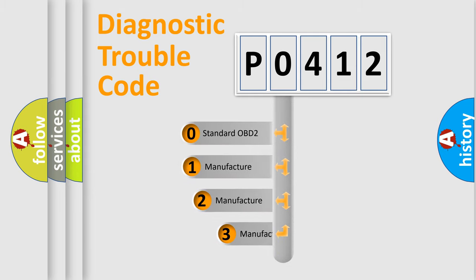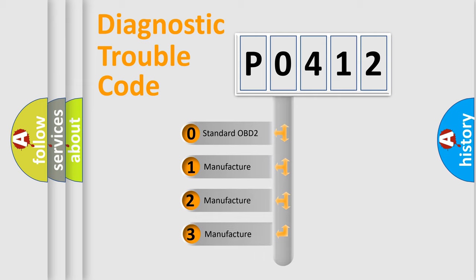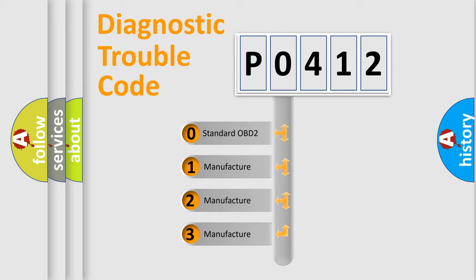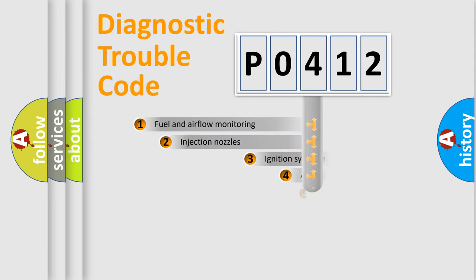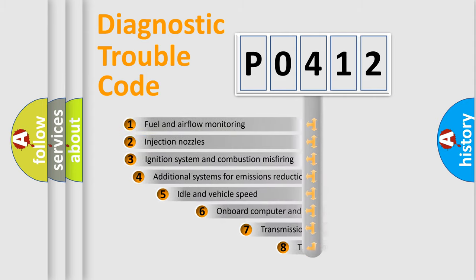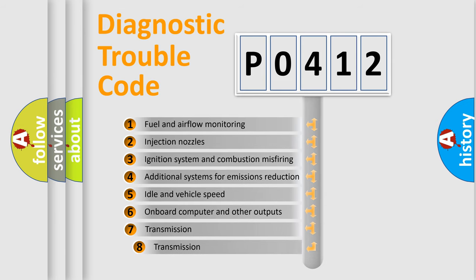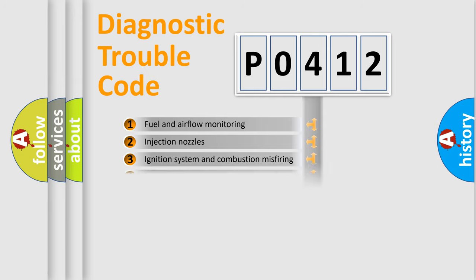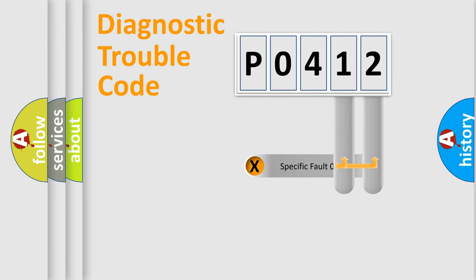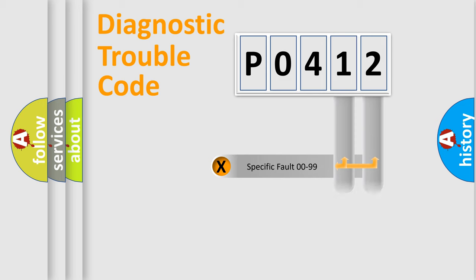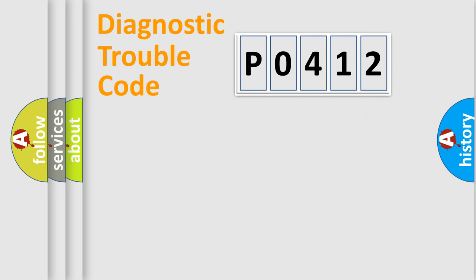If the second character is expressed as zero, it is a standardized error. In the case of numbers 1, 2, or 3, it is a car-specific error. The third character specifies a subset of errors. The distribution shown is valid only for the standardized DTC code. Only the last two characters define the specific fault of the group. Let's not forget that such a division is valid only if the second character code is expressed by the number zero.